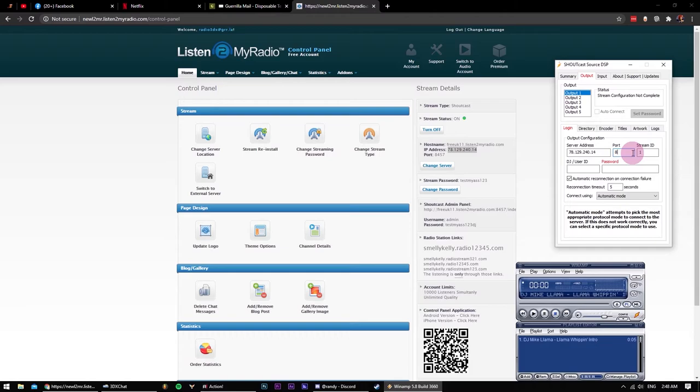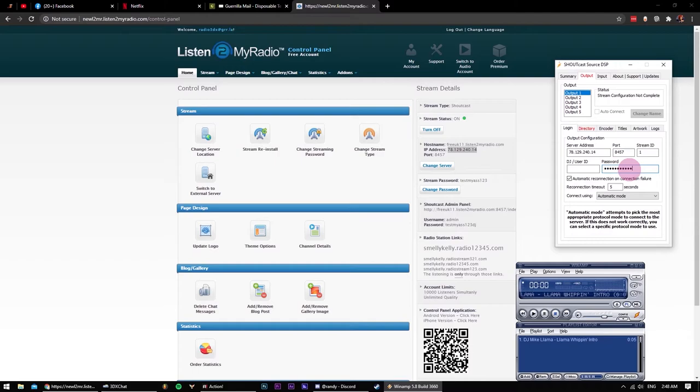For the password, use stream password. Leave the connection to automatic mode and go to the next tab, name whatever.